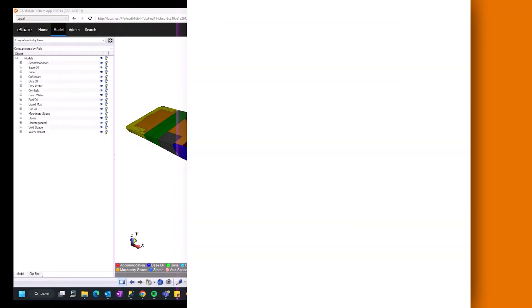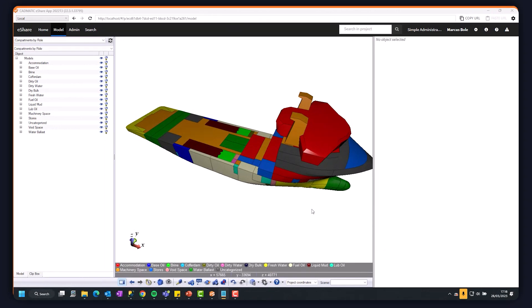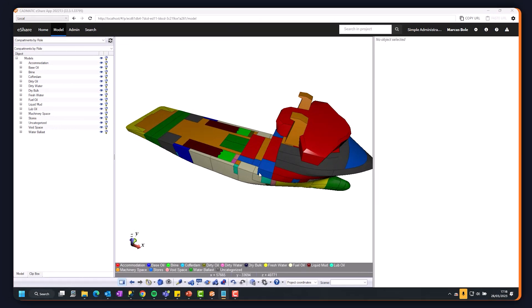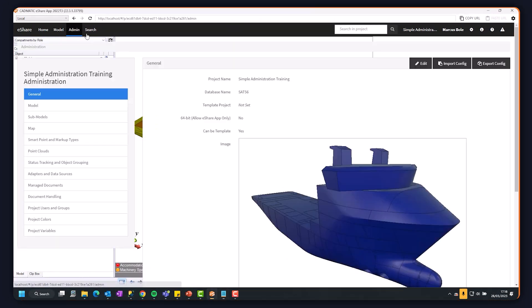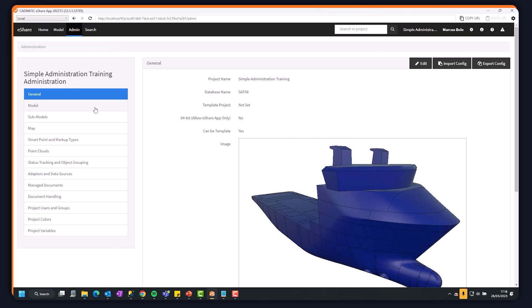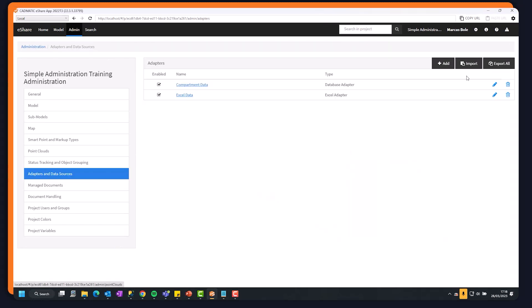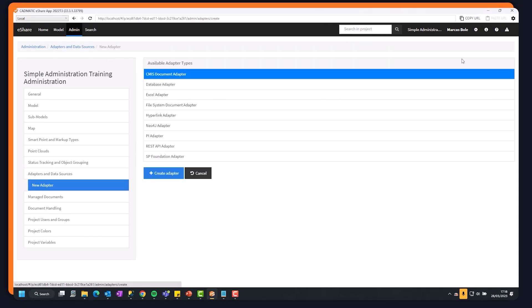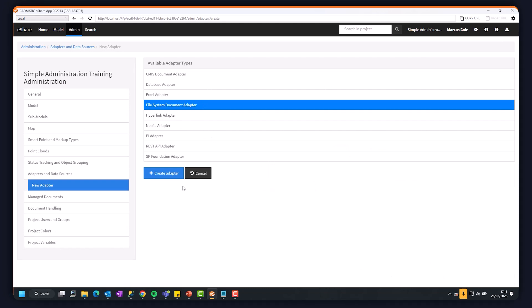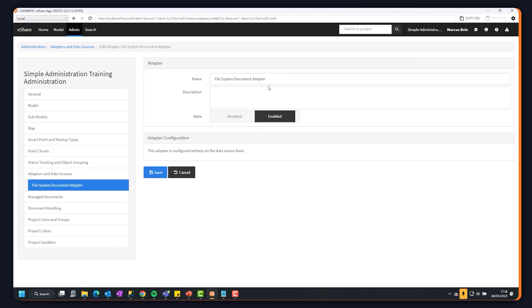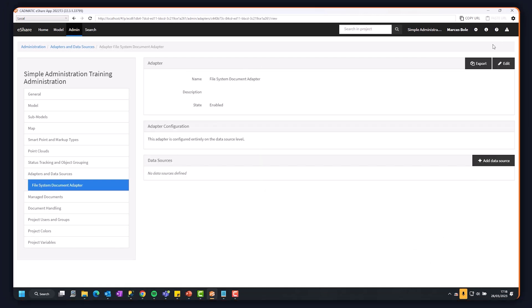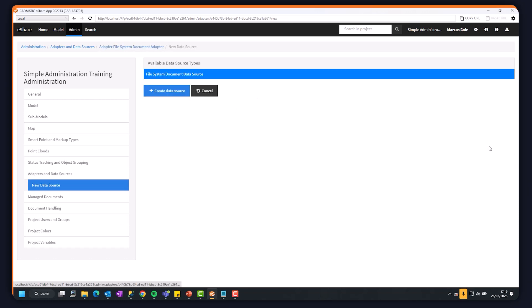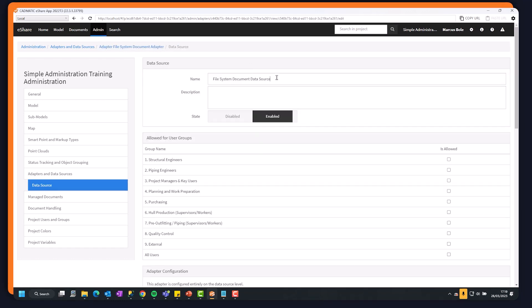So next, I want to bring in documents, build a document library. Again, I do this using the adapters. So let's add file system adapter, leave that as it is, and now I'll make that a data source. So we can call this our document library.